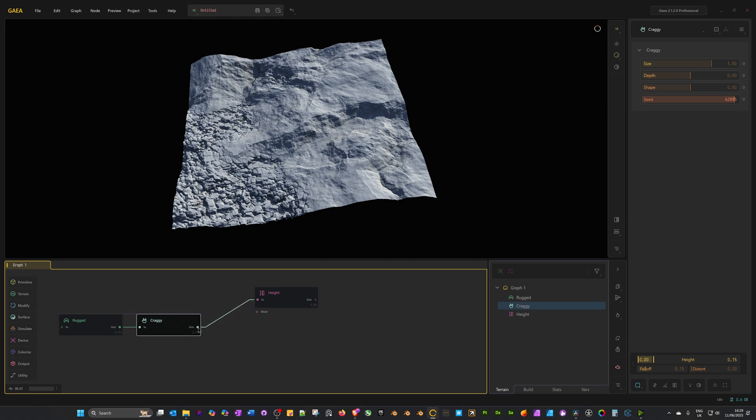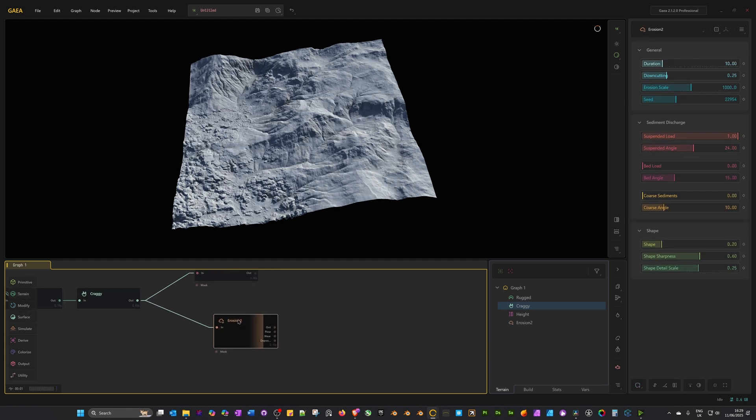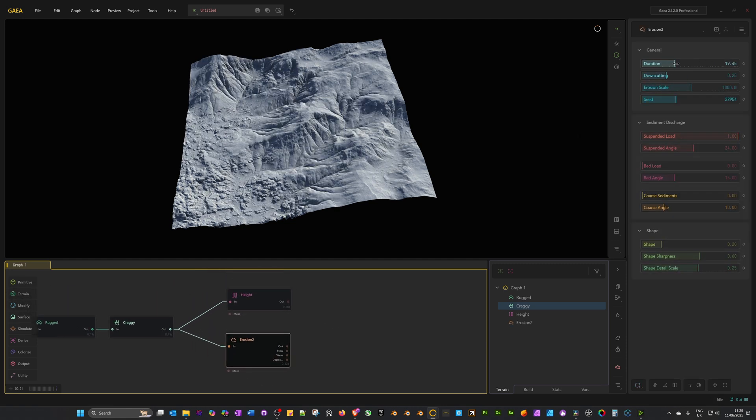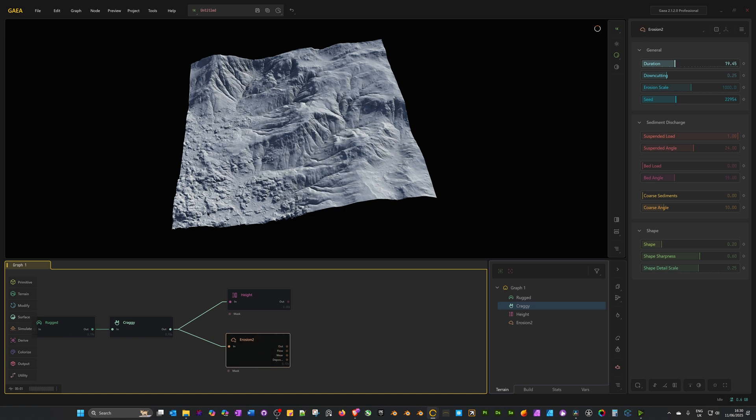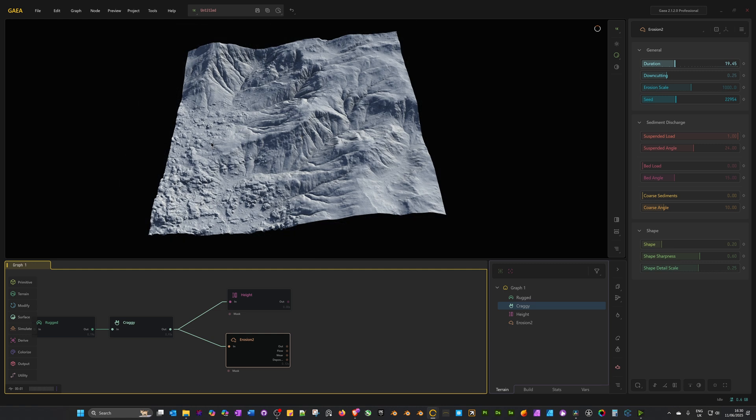Now we can move on to the erosion node. I'm going to drag out from craggy and search for E2, which brings up erosion 2. With it selected in its details, I'm just going to drag up the duration to increase the strength of the erosion. Now it's looking great. The problem we've got now is that this craggy effect is getting eroded out, and I want to keep it pretty much as it was.